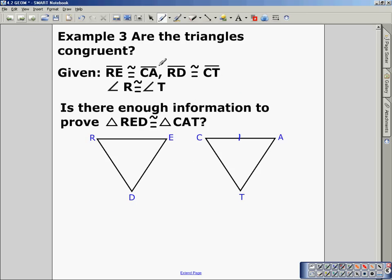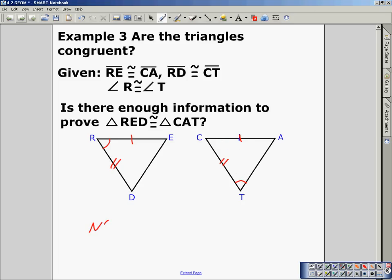Are the triangles congruent if we're given that RE is congruent to CA, RD is congruent to CT, and angle R is congruent to angle T? Is there enough information to prove triangle RED congruent to triangle CAT? Looking at triangle RED, we have a side, an included angle, and a side, but over here we have two sides and a non-included angle — so no, there is not enough information.